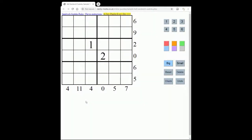Welcome to this new video in which we're going to look at how to solve a sandwich Sudoku. We're going to start with a 6x6 sandwich Sudoku. You must place numbers from 1 to 6 once in each row, in each column and each 3x2 box of the grid. Numbers around the edge of the grid tell you the sum of the numbers placed between the 1 and 6 in that row or column.